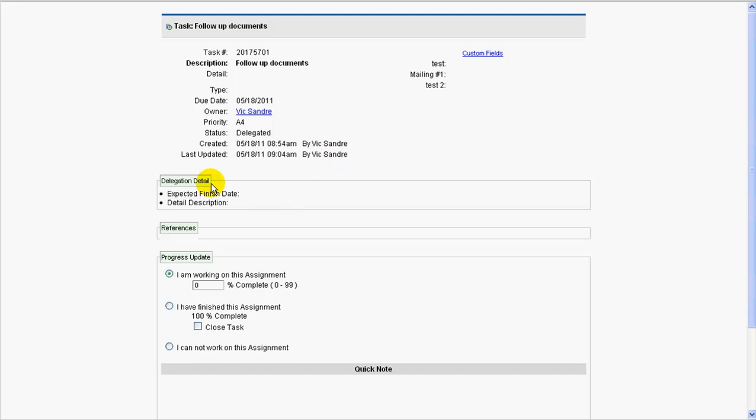So, here it tells me all of the details that I need to know, expected delegation detail, any kind of references if there were in the task, and then here is an opportunity for me to update the task.